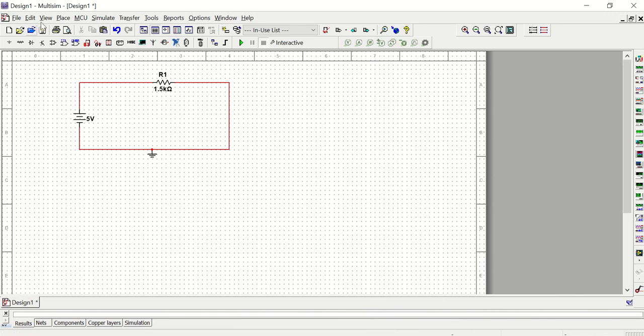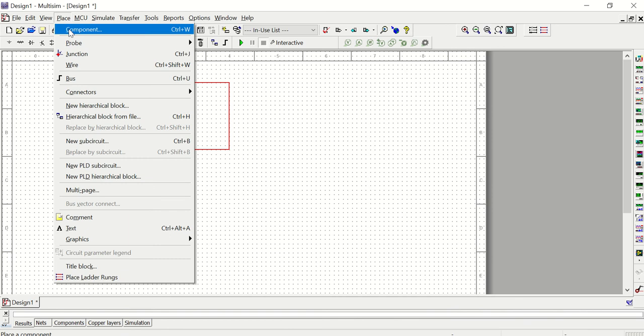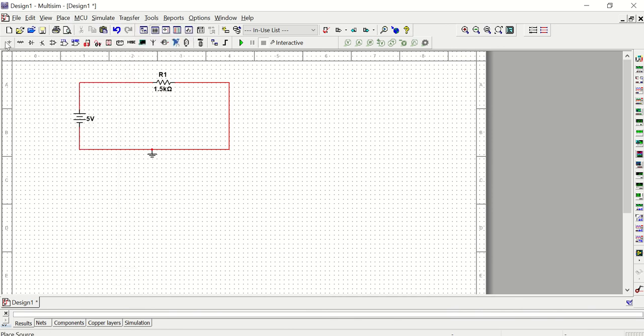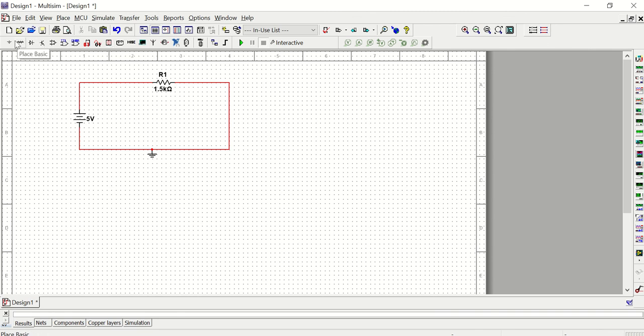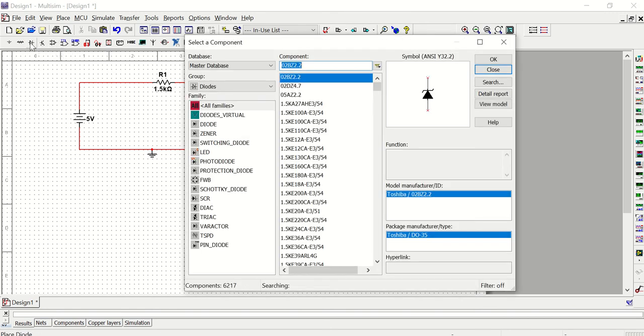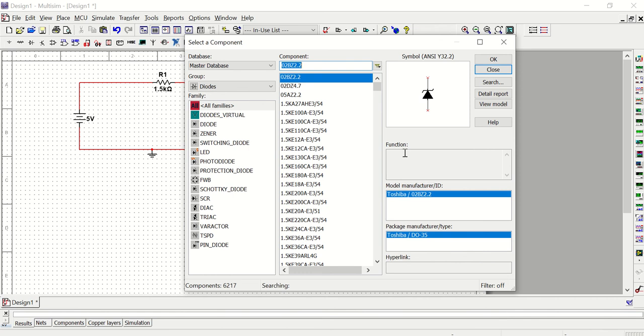So the menu where you're going to find things is place component. There's also a few shortcuts up here. For example, if you know you need a source, you can go right to place source. If you know you need something from the basic group, you can go right to basic, etc. So there are a few shortcuts along the top you can use. For example, if I wanted to get a diode, I can click this and it opens up that component window and automatically filters it to the diodes group, and then I can just find the diode I want within these families.